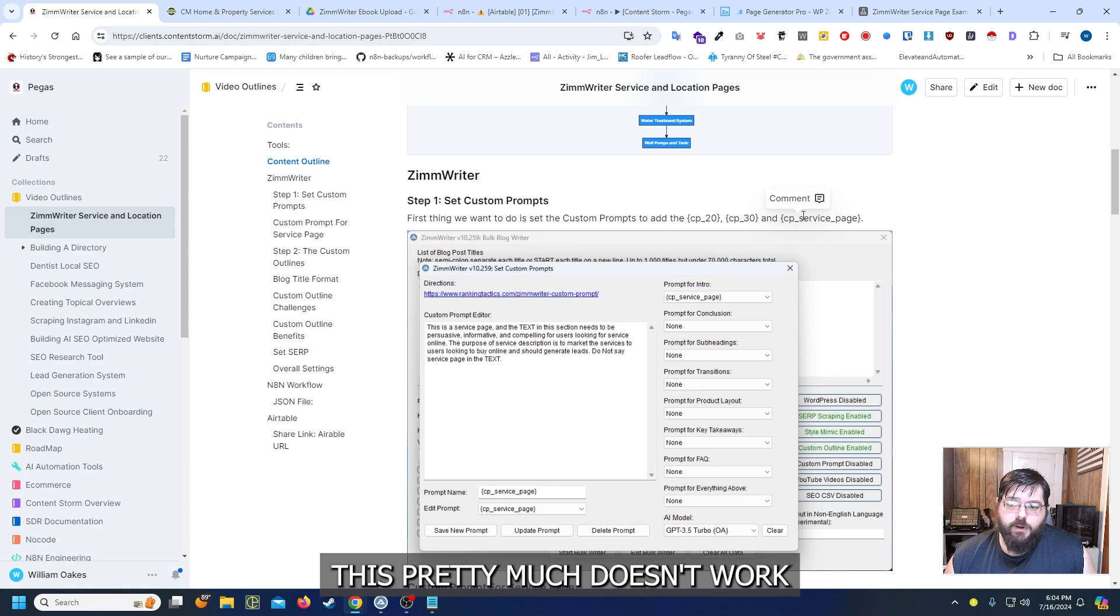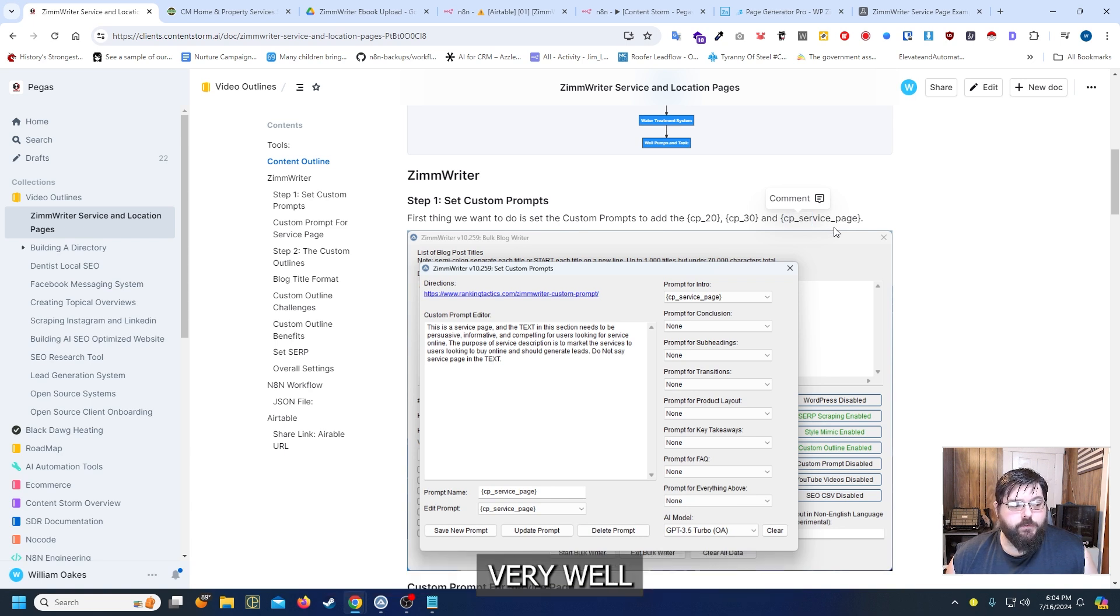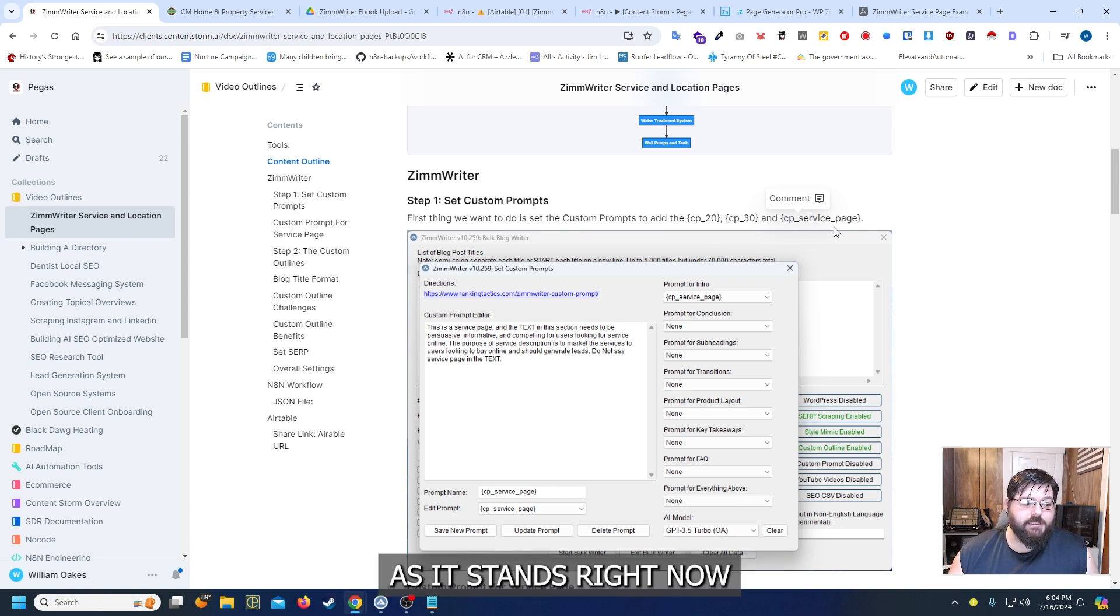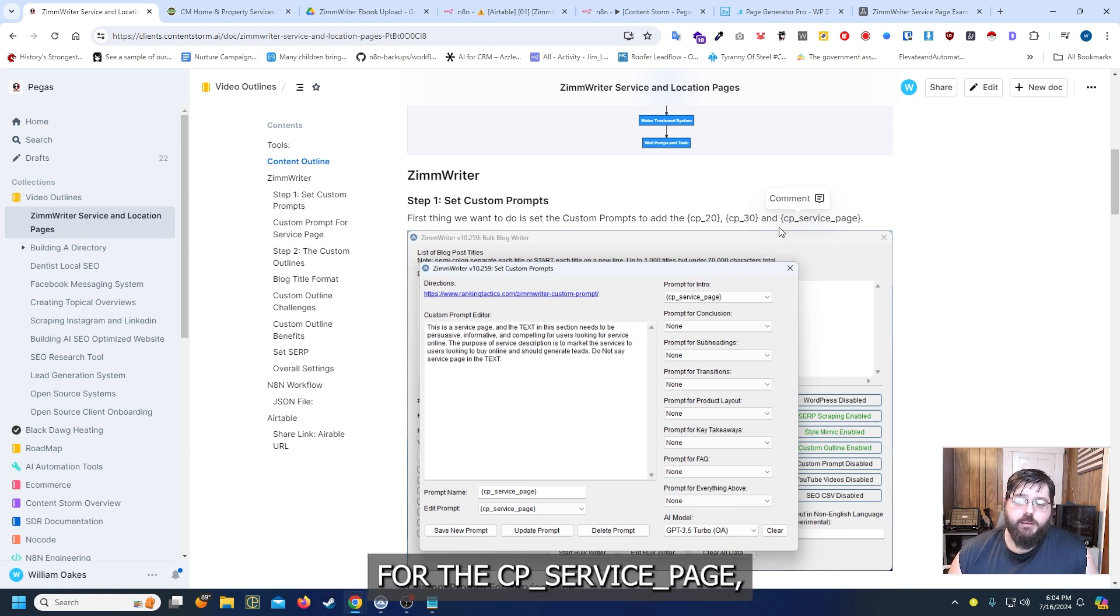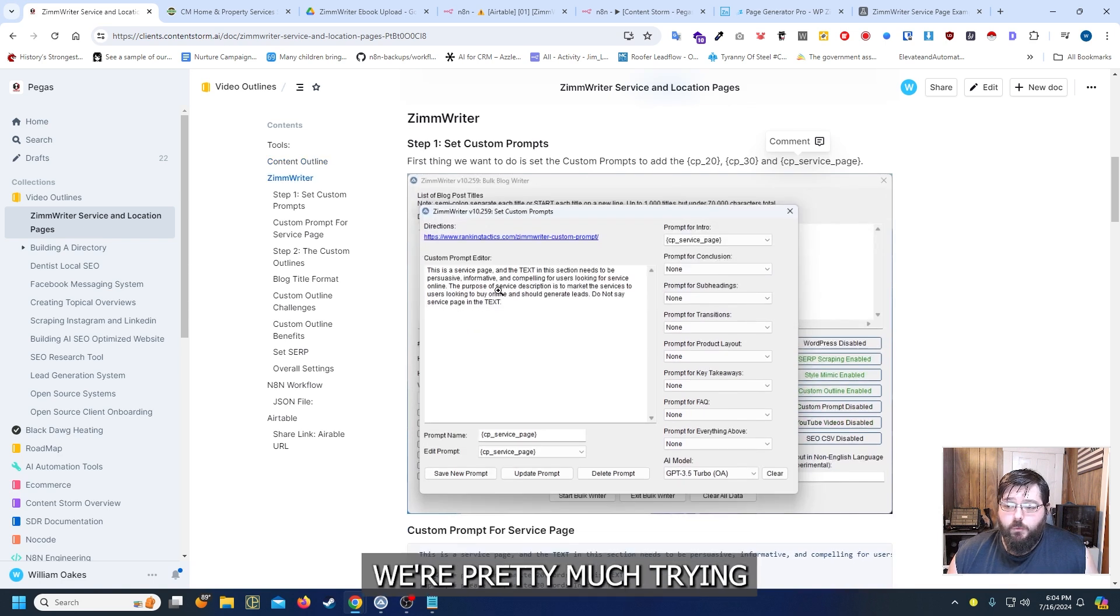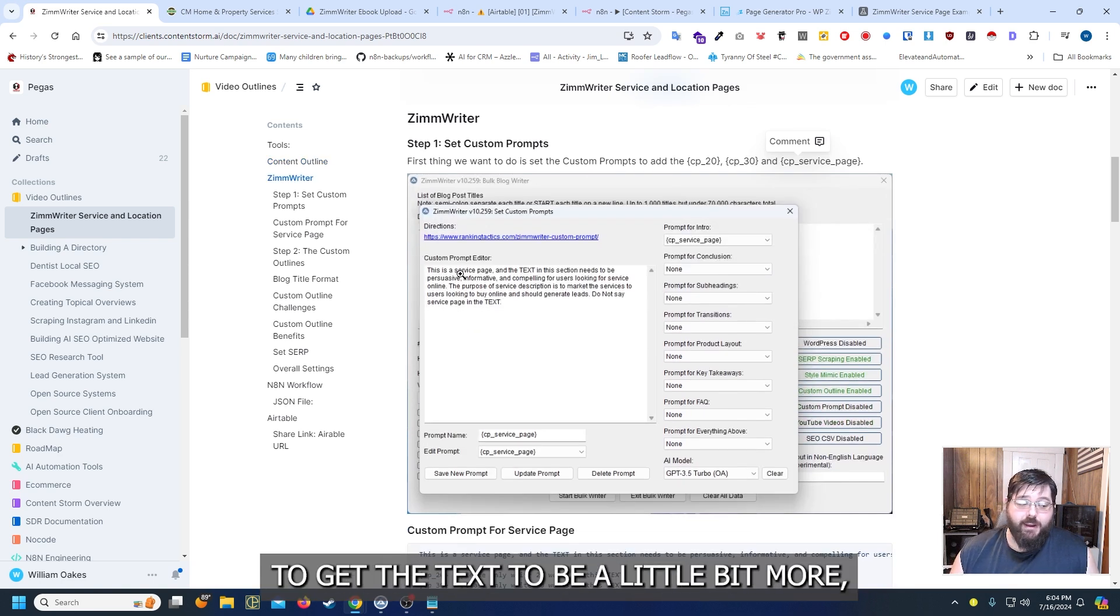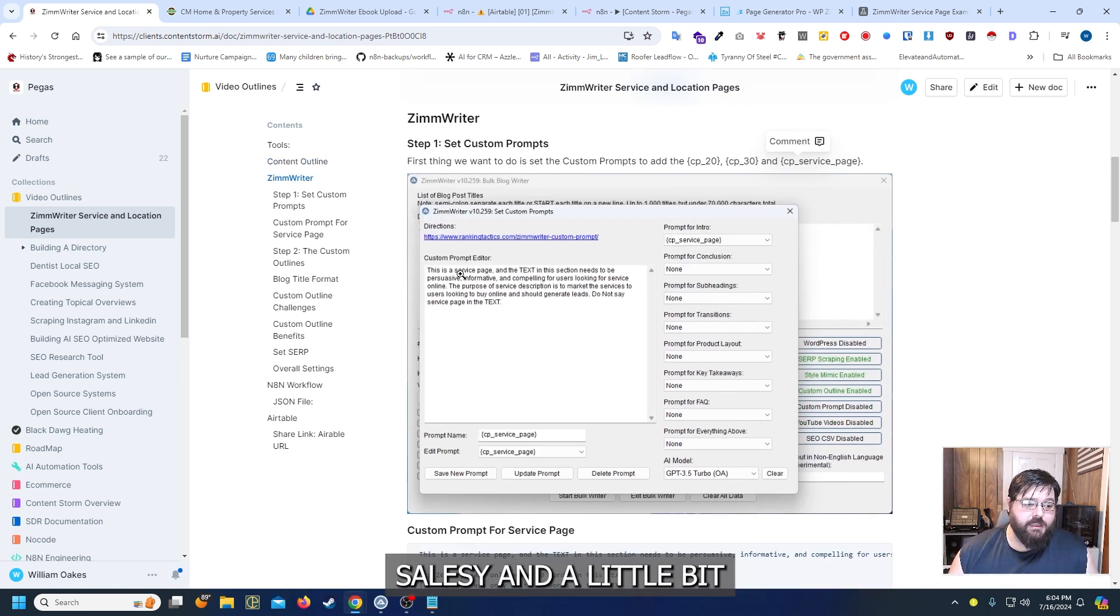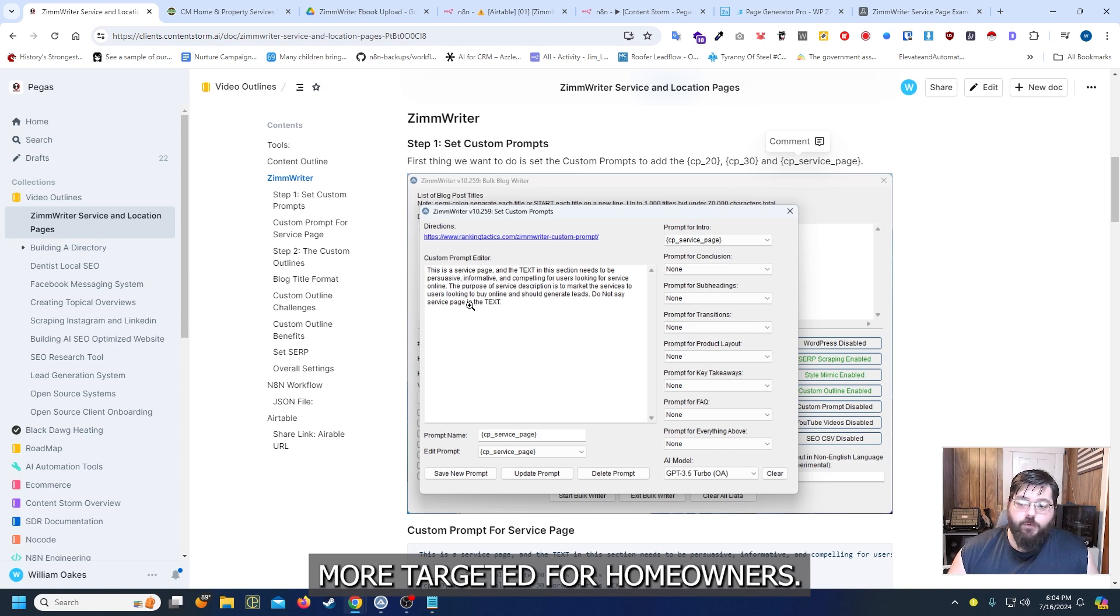This pretty much doesn't work very well as it stands right now for the CP service page. We're pretty much trying to get the text to be a little bit more salesy and a little bit more targeted for homeowners.